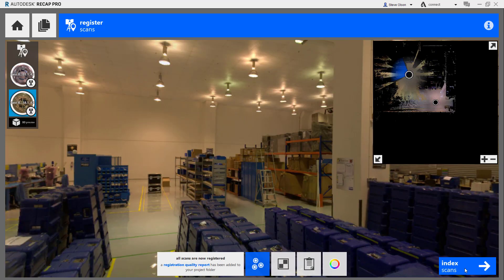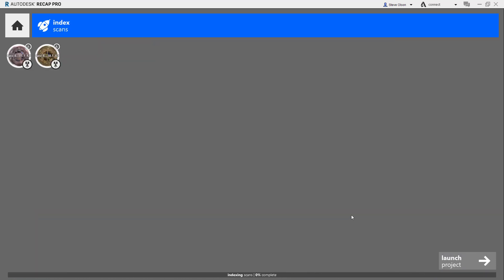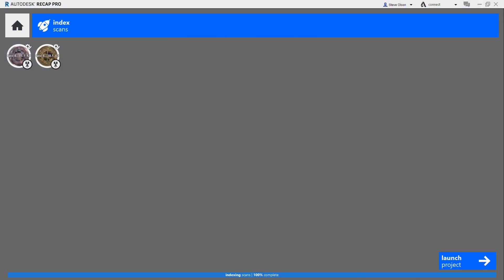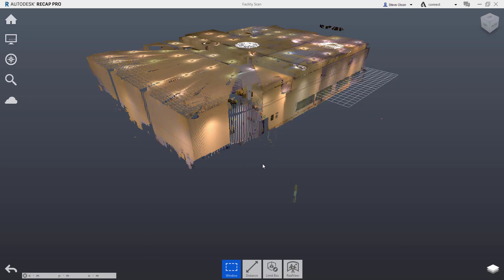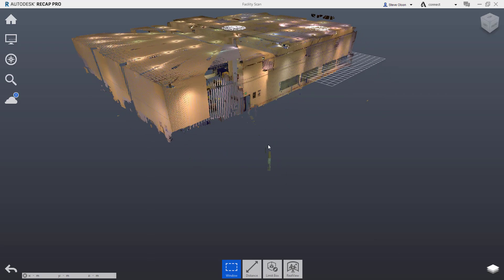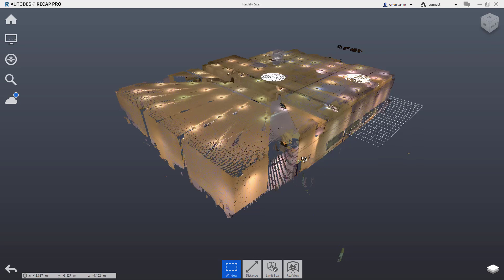Tell it to index the scans. This is another scenario where it's going to take a few moments. We'll let it process this, and whenever it's done, we'll take a look at our 3D model. Now it's put my scan together. I'm going to tell it to launch the project. You can see I've got my 3D model here.